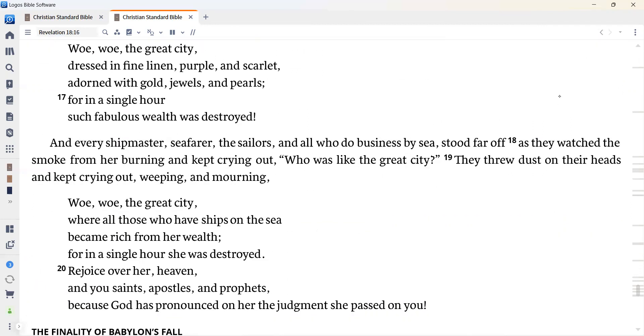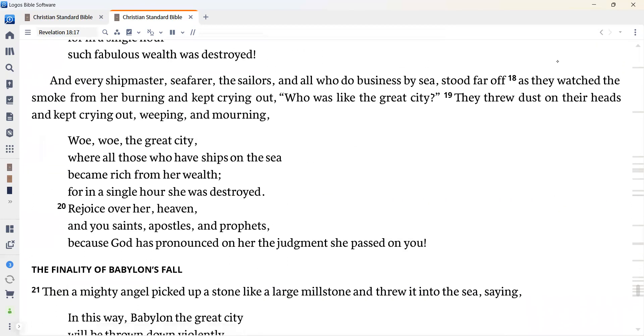And every shipmaster, seafarer, the sailors, and all who do business by sea stood far off as they watched the smoke from her burning, and kept crying out, Who was like the great city? They threw dust on their heads and kept crying out, weeping and mourning. Woe, woe, the great city, where all those who have ships on the sea became rich from her wealth, for in a single hour she was destroyed.